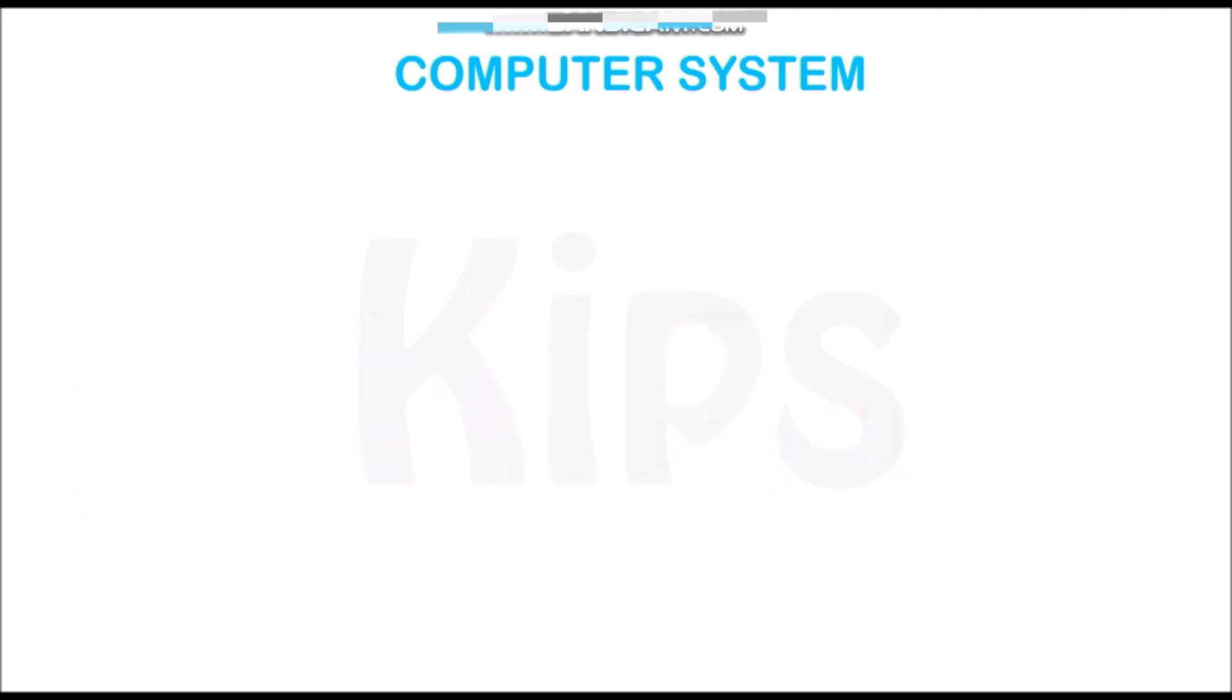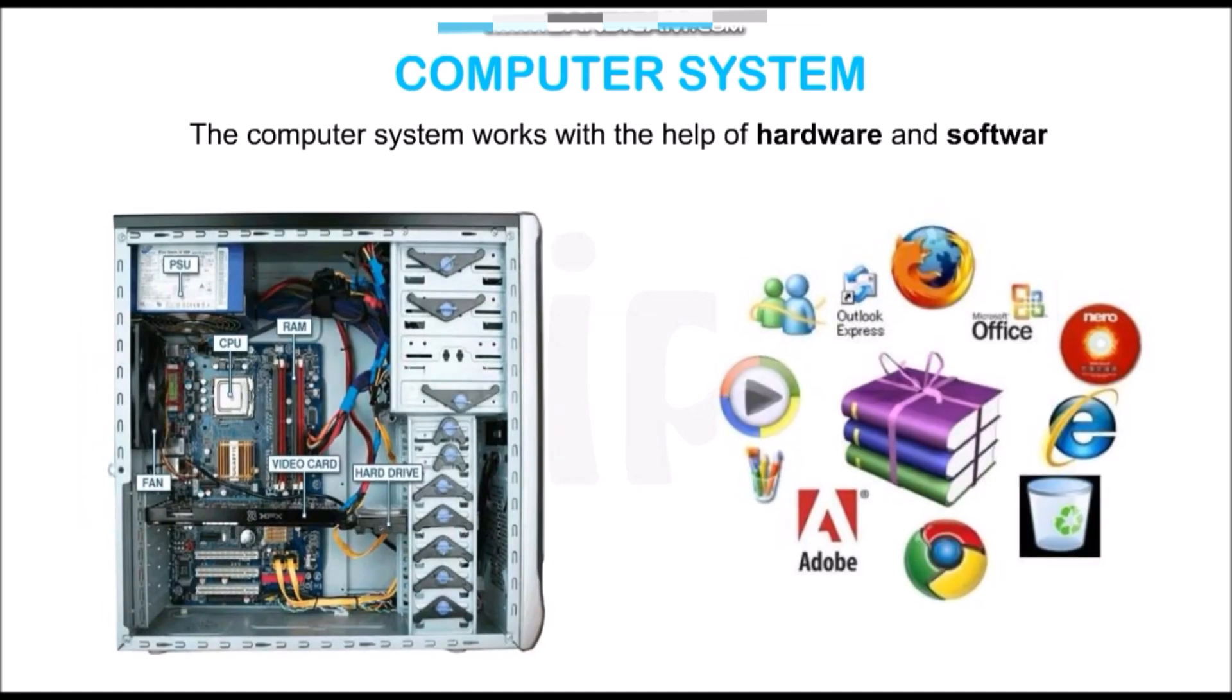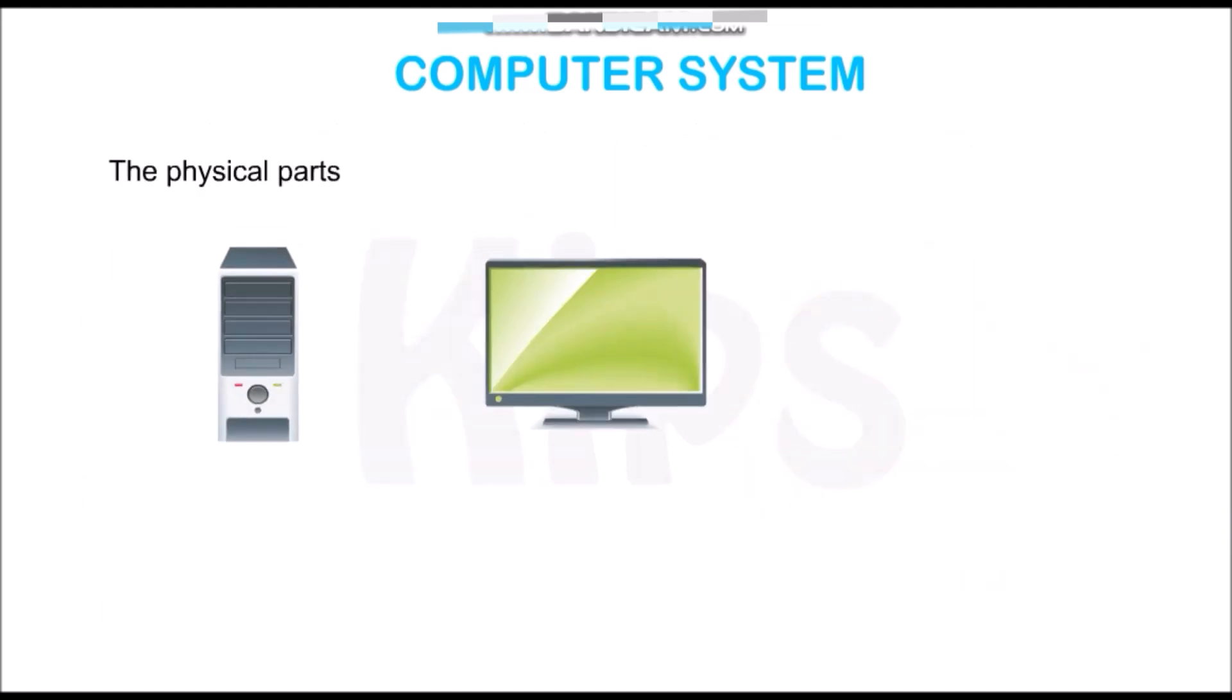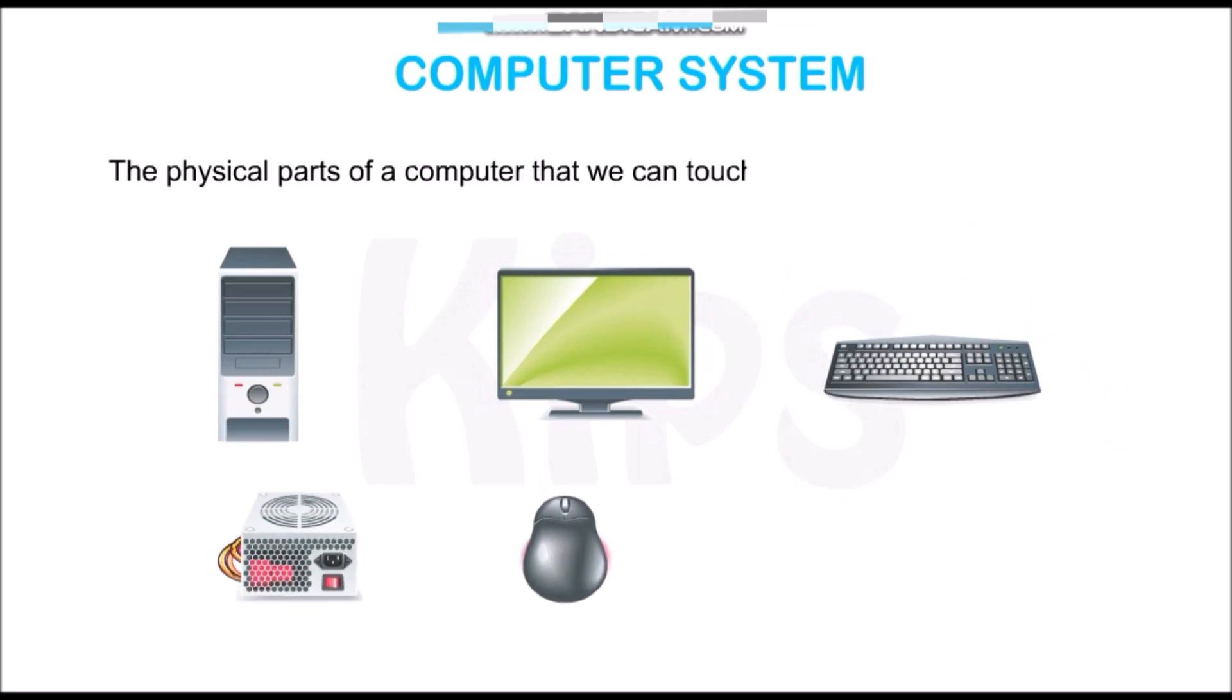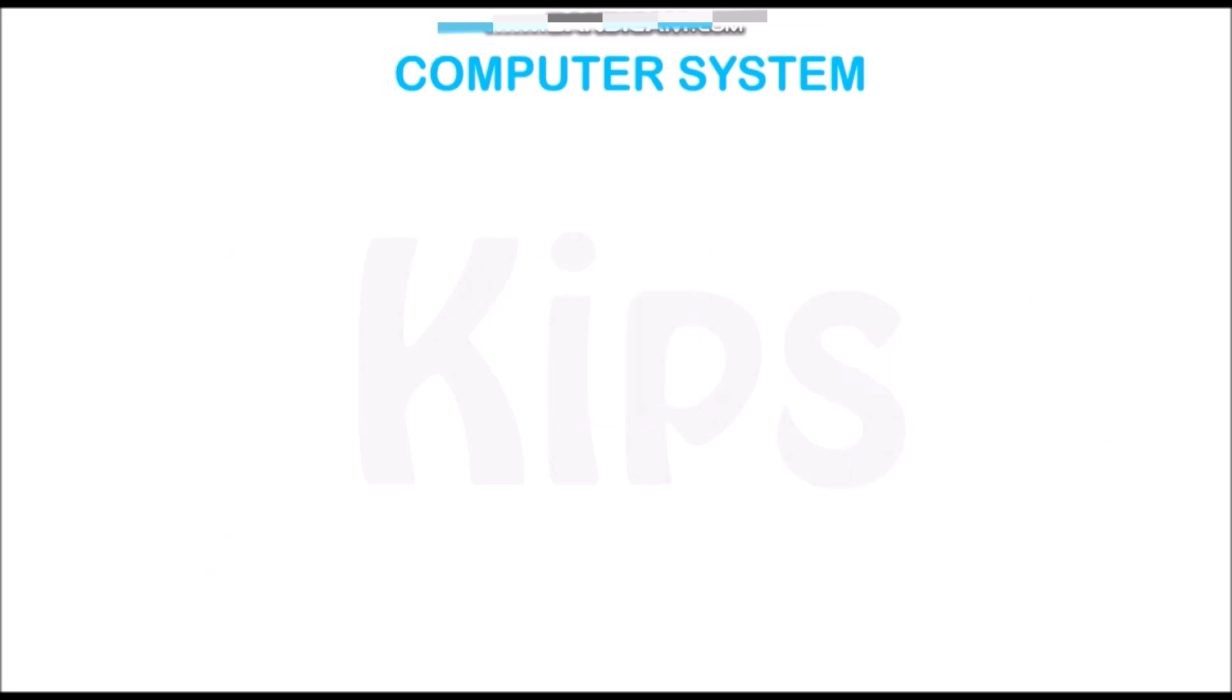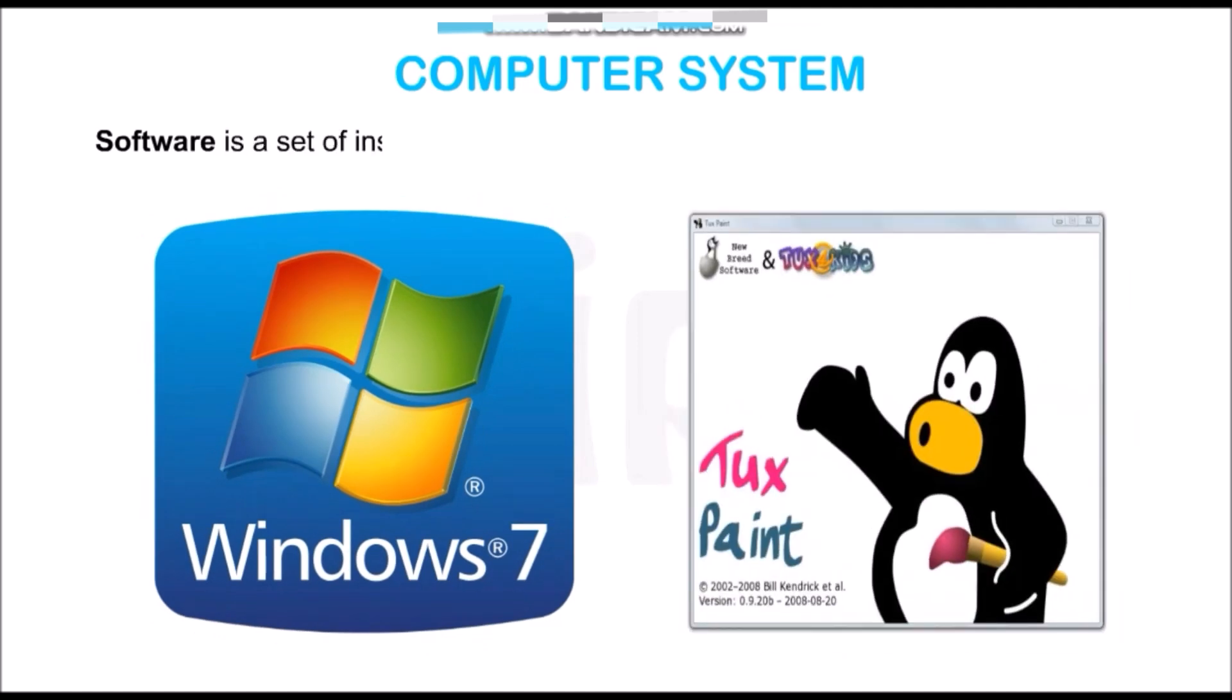The computer system works with the help of hardware and software. The physical parts of a computer that we can touch and see are called hardware. Software is a set of instructions that helps the hardware to work in a desired manner.